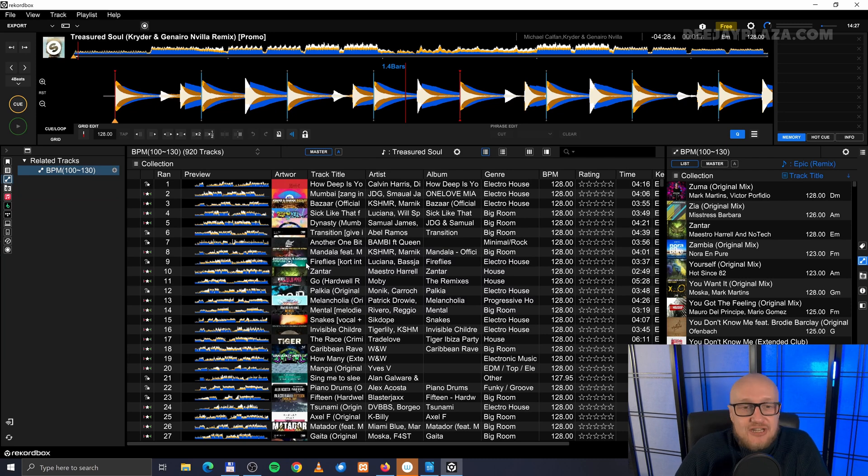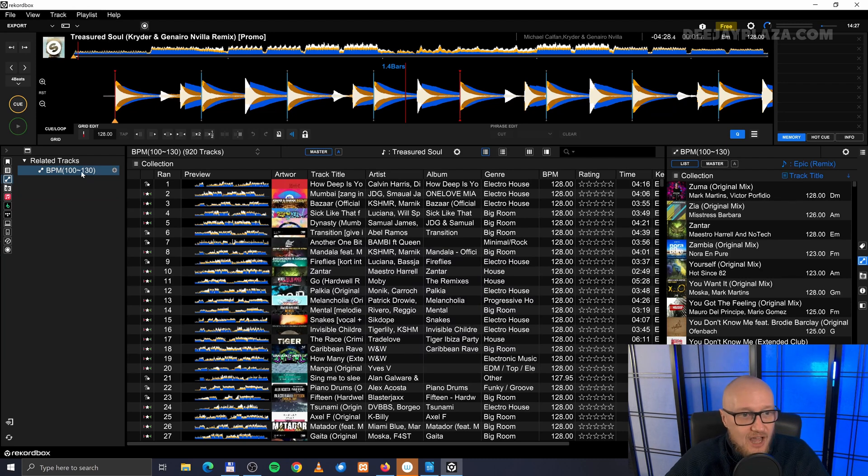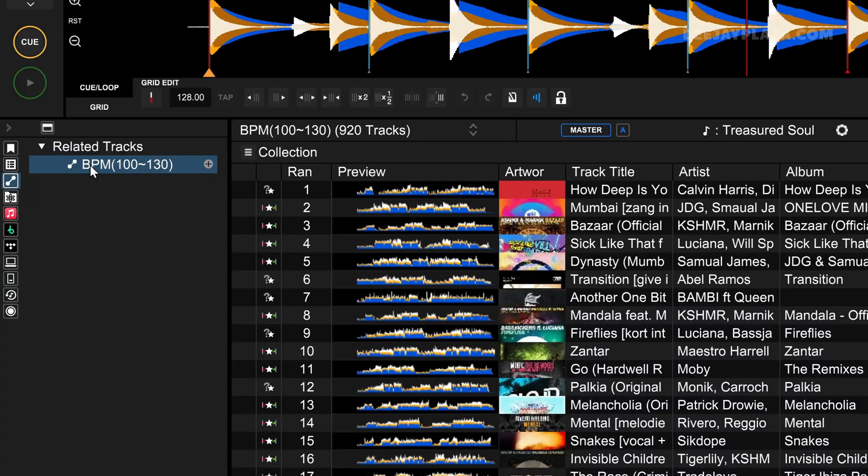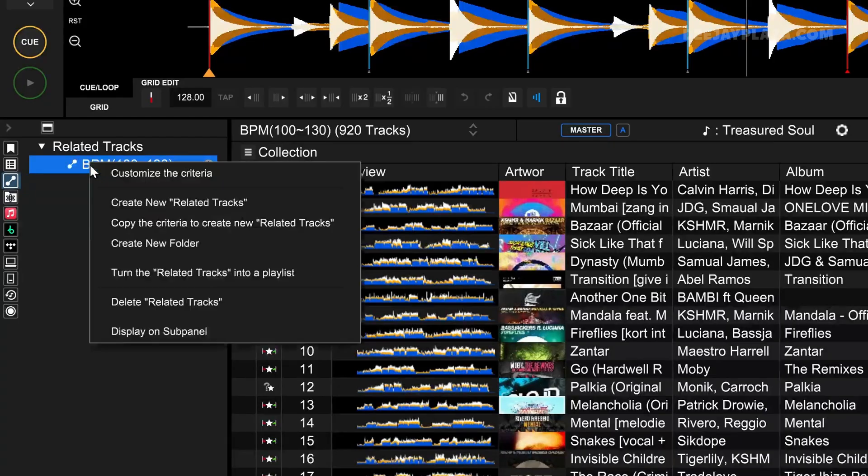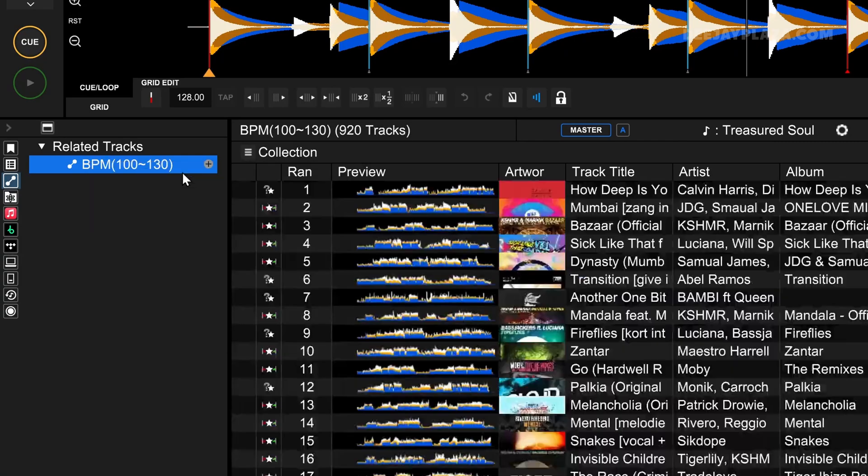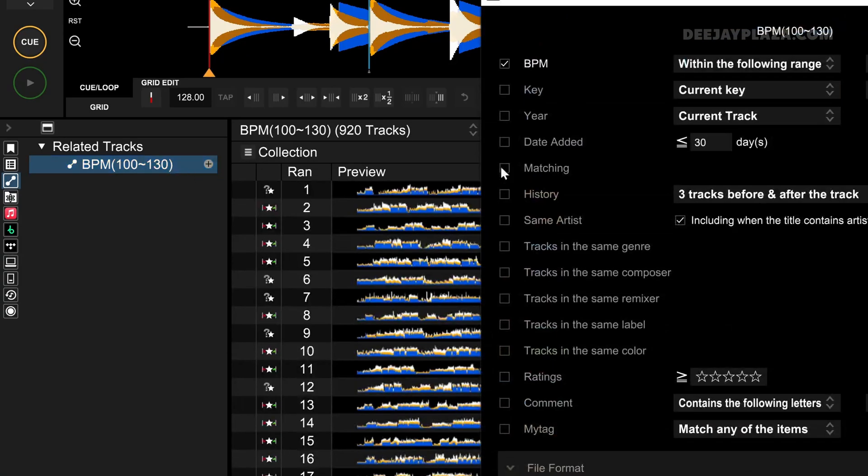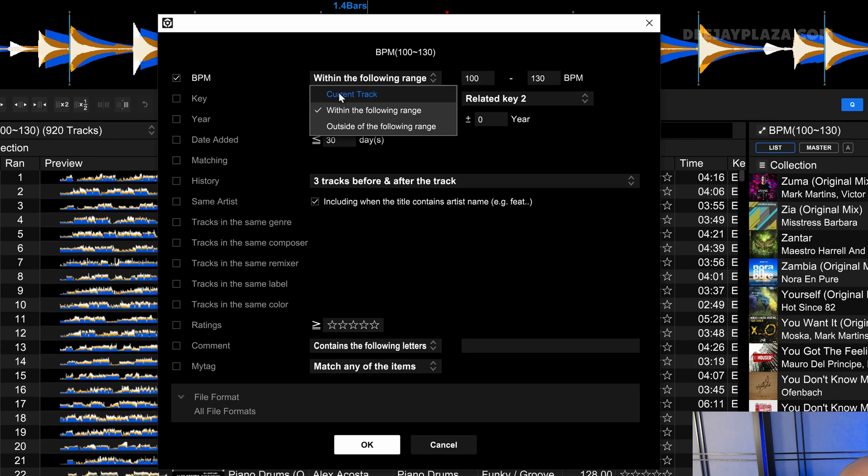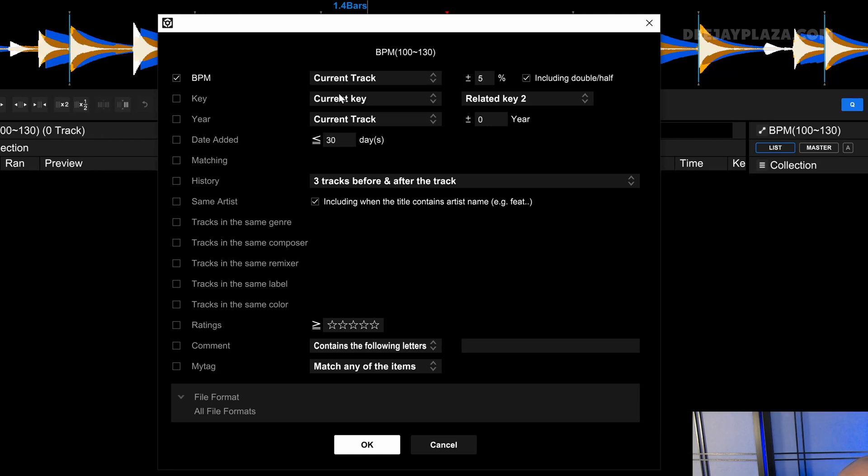So it makes much more sense to refine your details. I can do that by clicking again on related tracks and then on BPM between 100 and 130 and click on customize the criteria. It doesn't make much sense. What makes more sense is the current track.